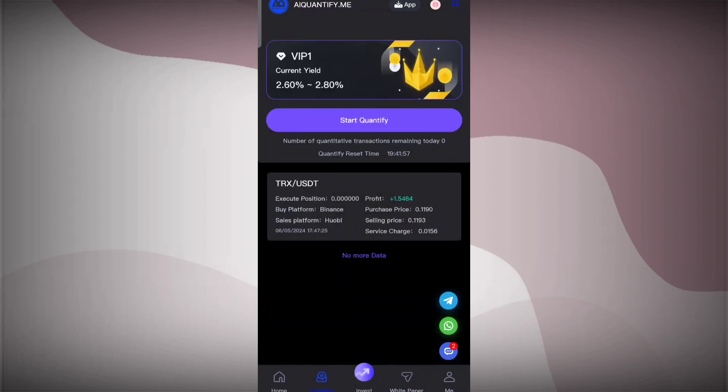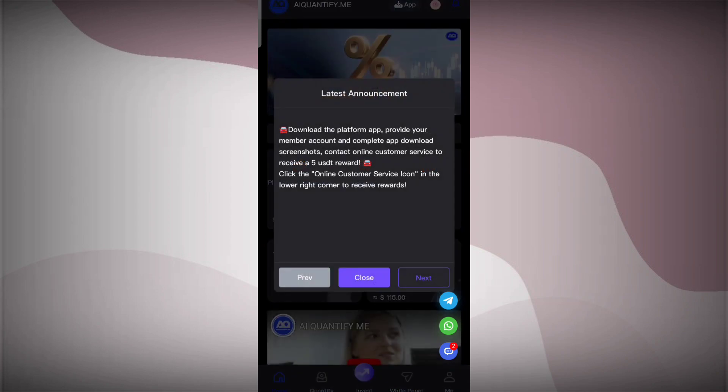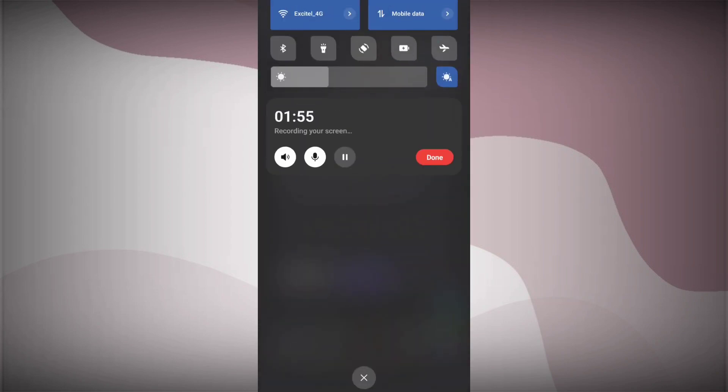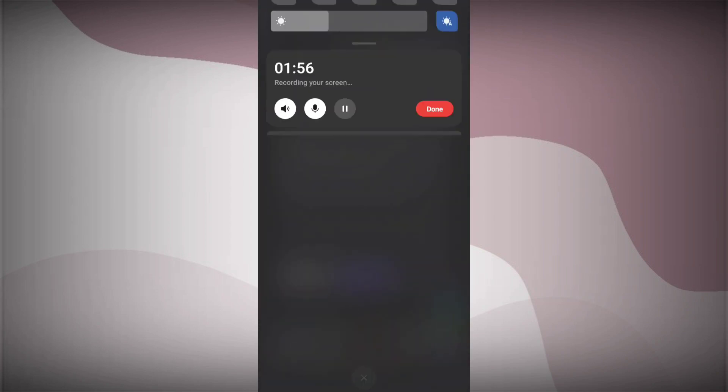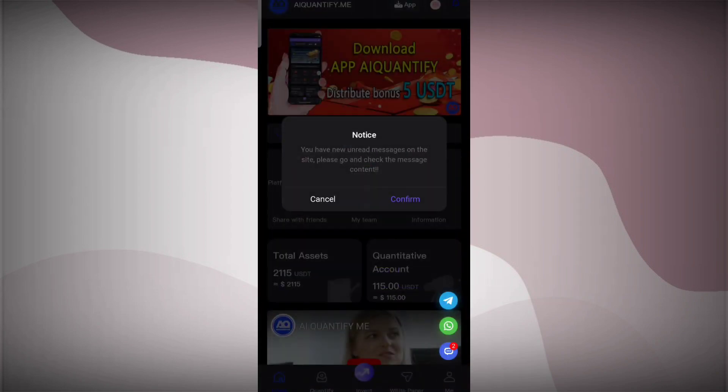Now I'll show you the white paper documents. You can simply check out here. All the details are there. You can simply see here all these things are there.